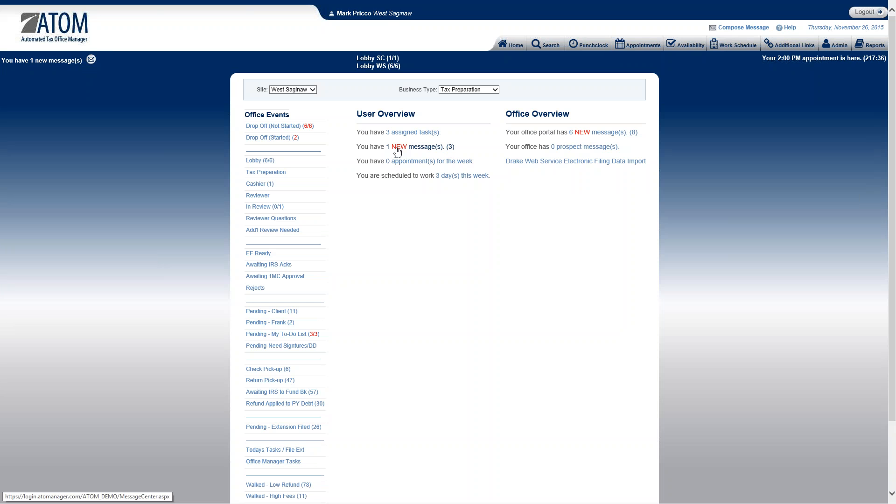One thing I'd like to point out, I do have one new message, so it hasn't been read, and over here in the parentheses I have three. That means I have a total of three in my inbox.